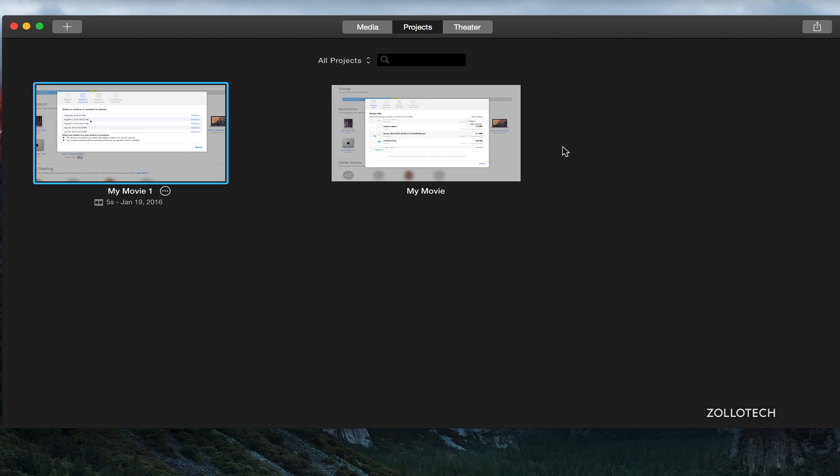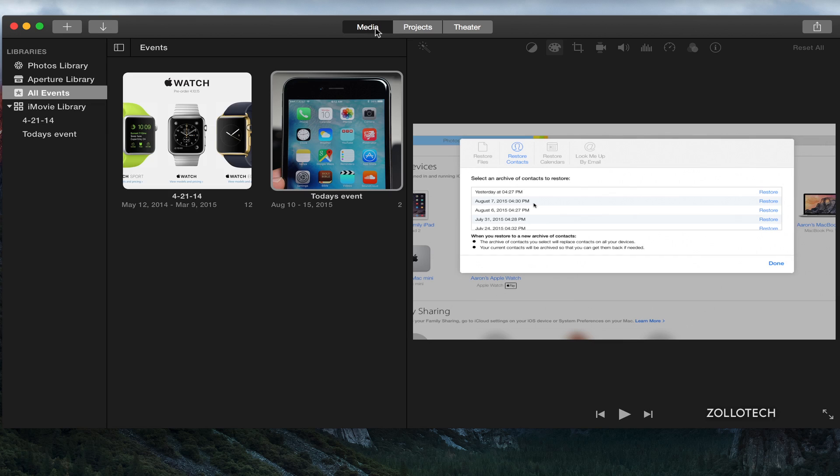They also fixed an issue where clips are now copied when they're dragged from the project media container to the event in the library list. So if you're in here, you're moving things around, they copy the events instead of just moving them. So that's always an improvement and they also improved stability.